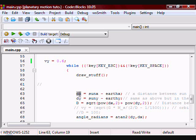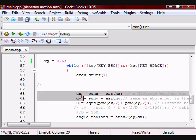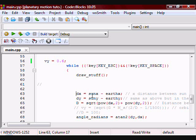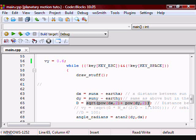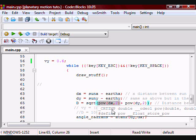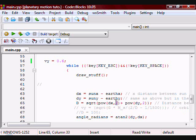Here I am calculating dx and dy. dx is the x position of the sun minus the x position of the earth, and dy is the y position of the sun minus the y position of the earth. Then D, like I said, stands for the distance between the earth and the sun, and I am using the distance formula to find that. This is essentially dx squared plus dy squared, and then I take the square root of it. This is how you square something in C++ — this is what you are squaring, and the 2 is saying that you are squaring it.